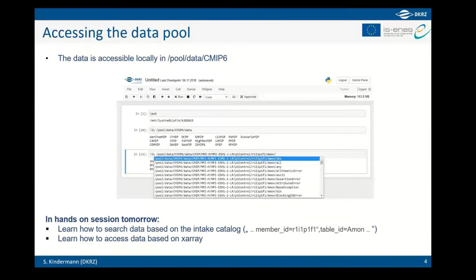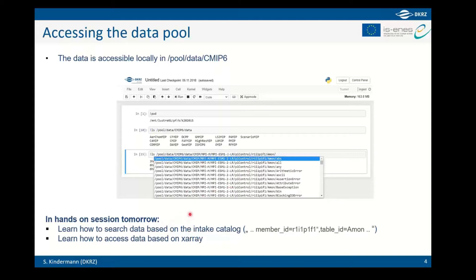When you start a Jupyter environment, all the data is accessible as you would access data in the file system. You have your personal space and can navigate to the CMIP6 data pool under /pool/data/cmip6. You will learn today and tomorrow how to use the intake catalog to search in this large data space, and how to access the data using xarray — plotting, sub-slicing, and selecting parts of it.